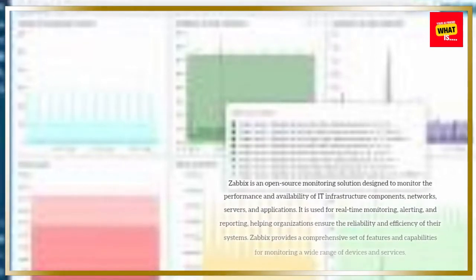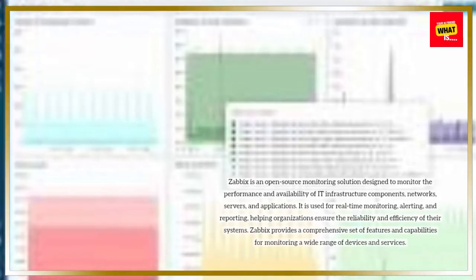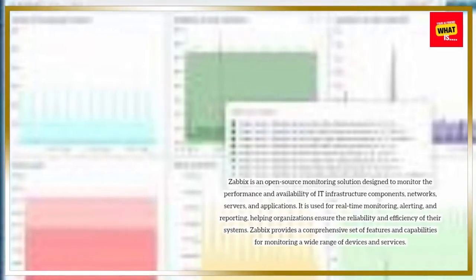Zabbix is an open-source monitoring solution designed to monitor the performance and availability of IT infrastructure components, networks, servers, and applications.